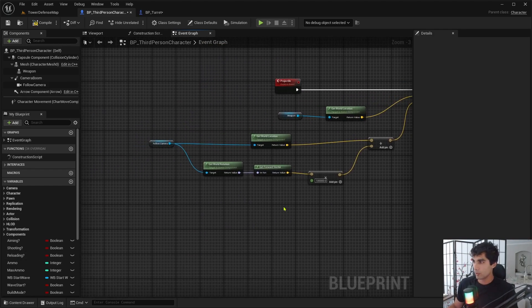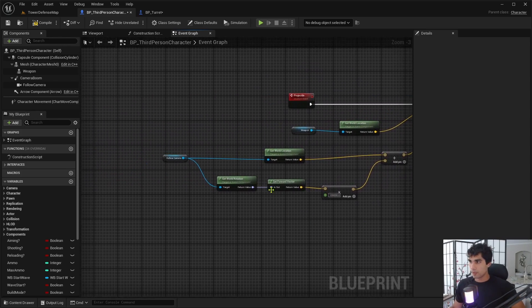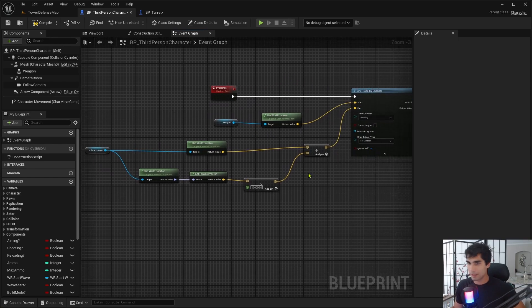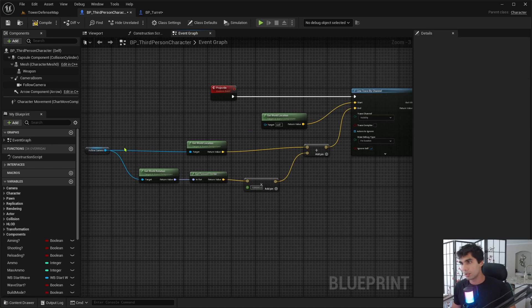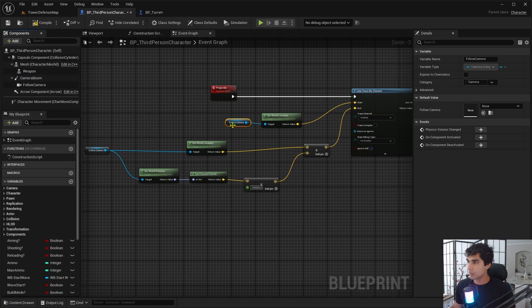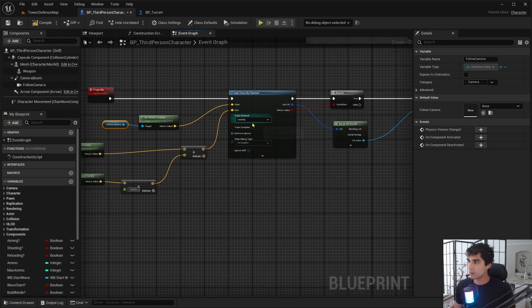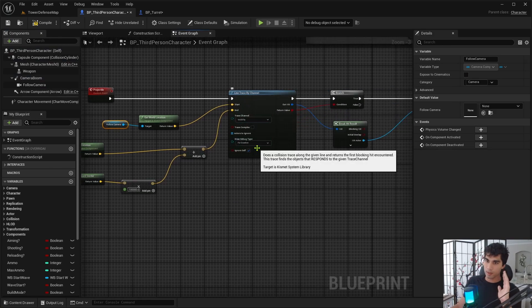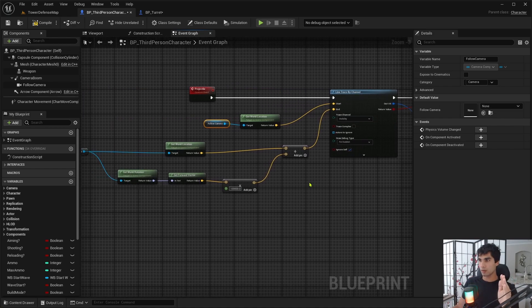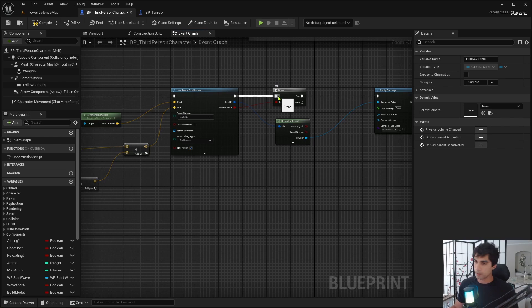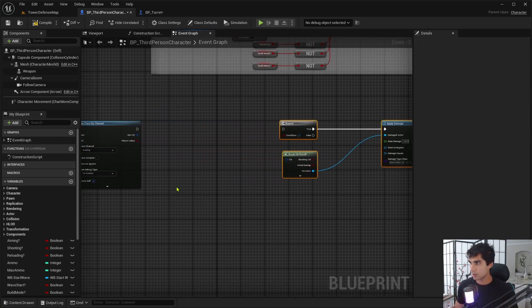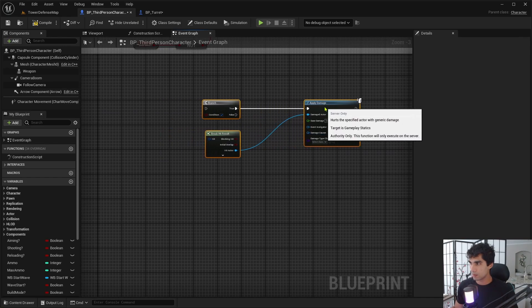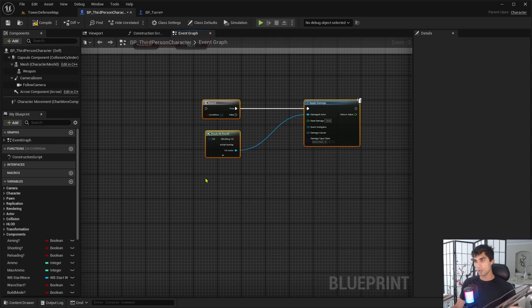So this is going to be the line trace by channel. Hopefully that's it for the leaf blowers. Let's try to get through this as quick as possible before they get back. So I changed this to weapon. I don't want this to be weapon. I actually want this to have the follow camera attached to it, because this is going to be basically the line that's going from my face to how far away something is.